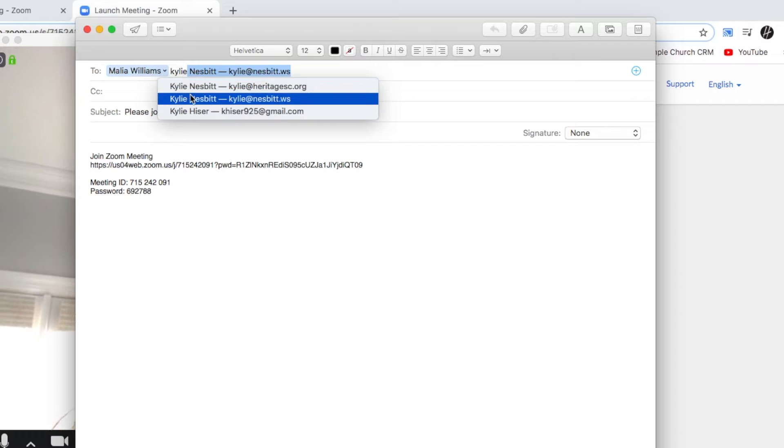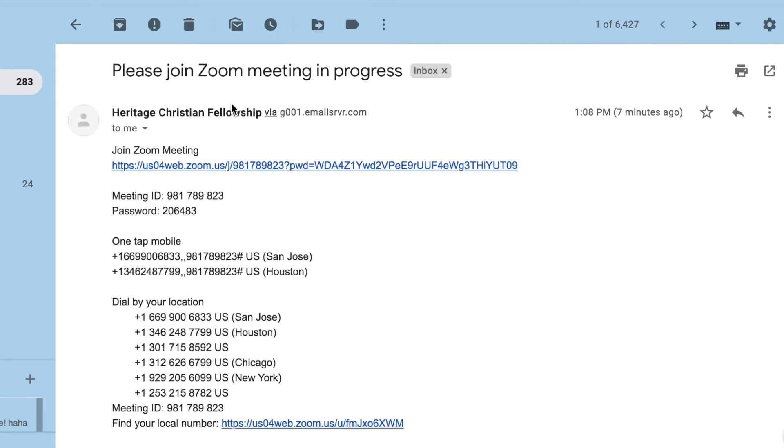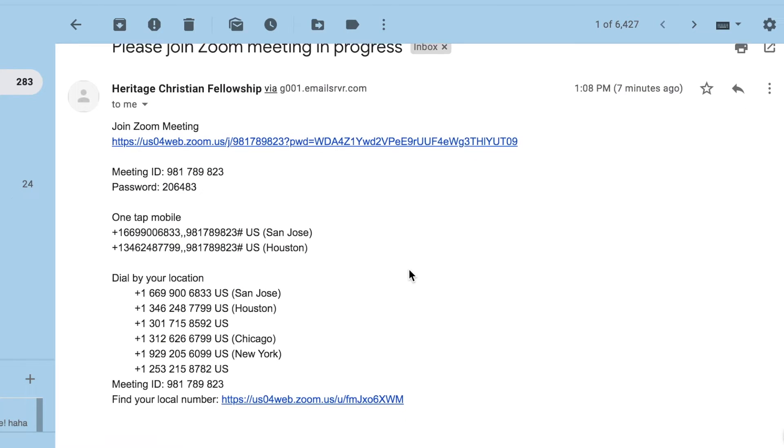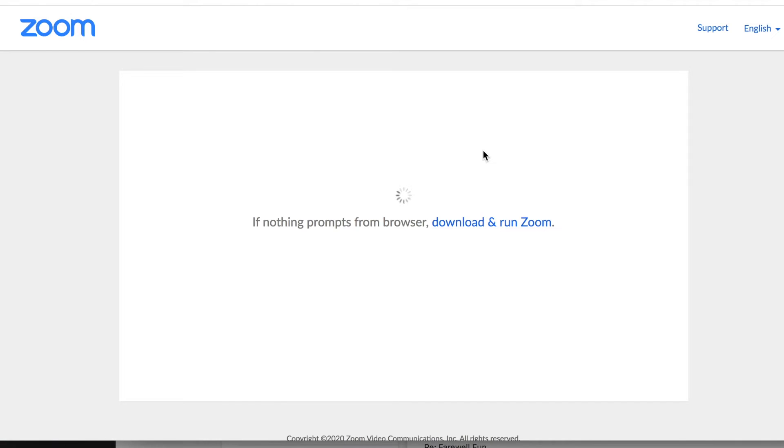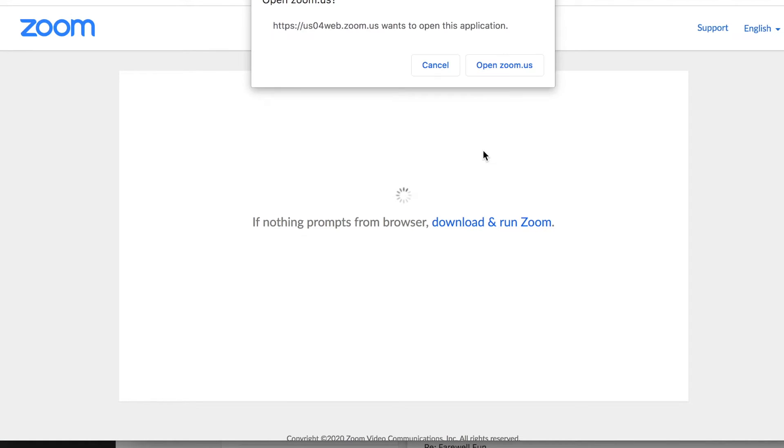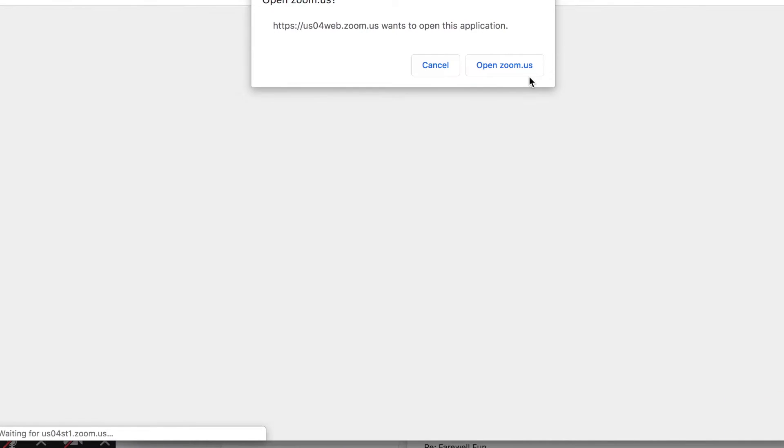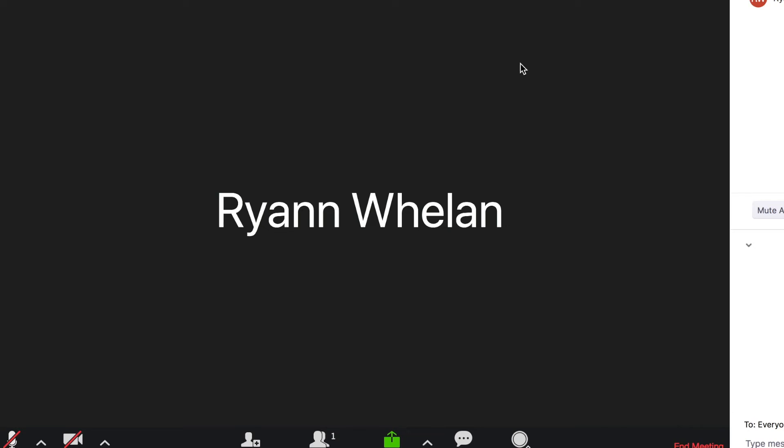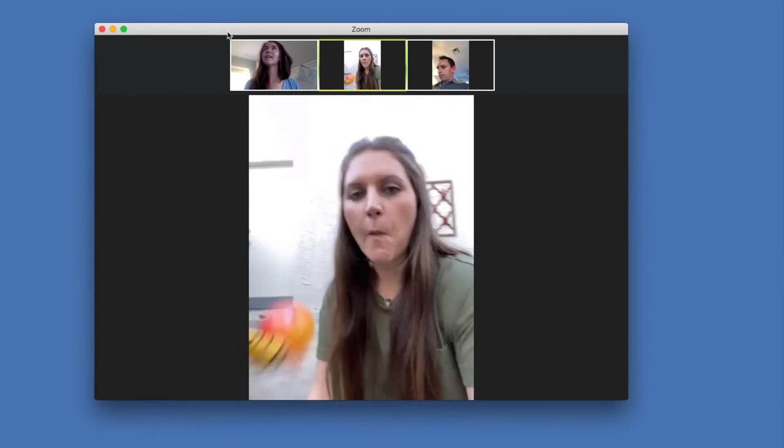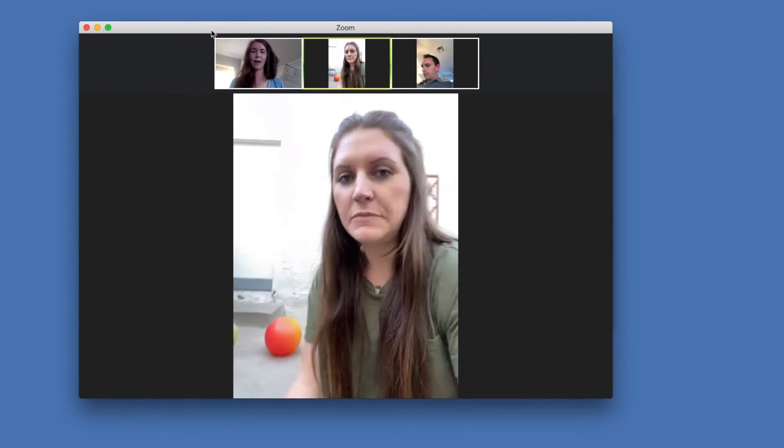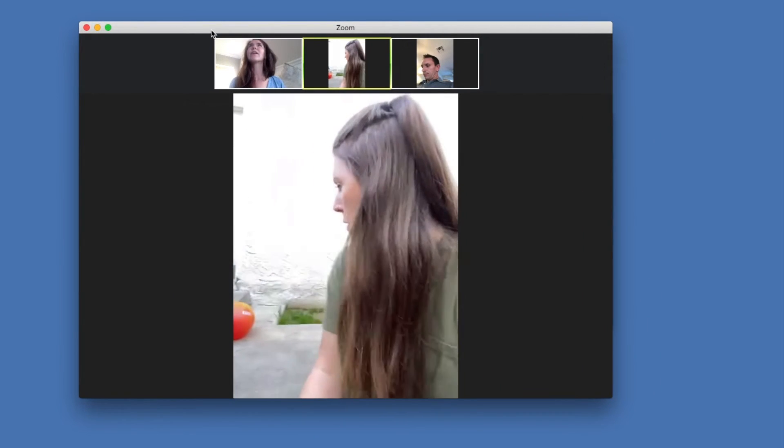So receiving an invite, it's really simple. Again, you just want to pay attention to that meeting URL and click that link, download and run Zoom, and then you're in. So I am on my laptop, Jake and Malia are on their phones, so you can zoom from your phone.